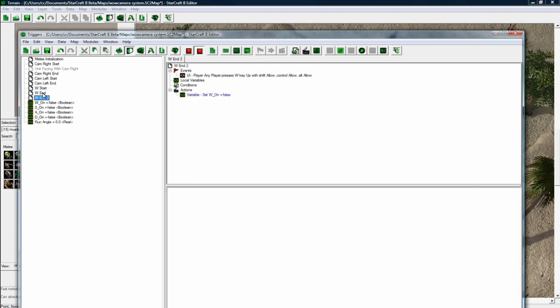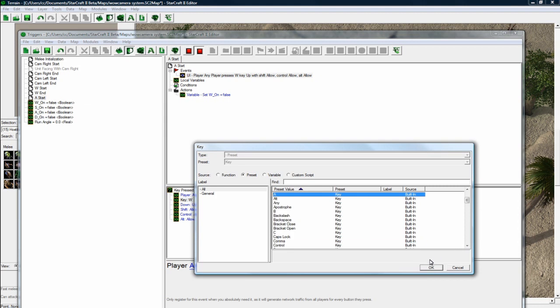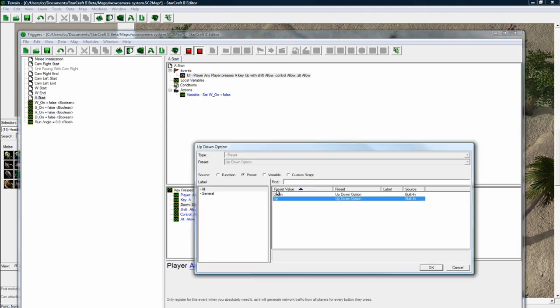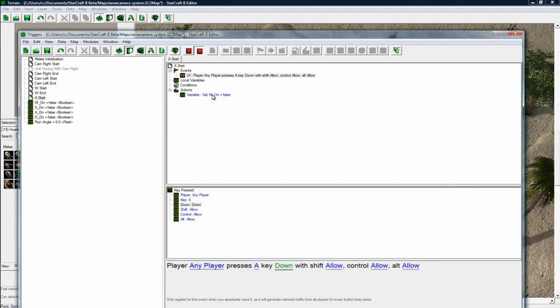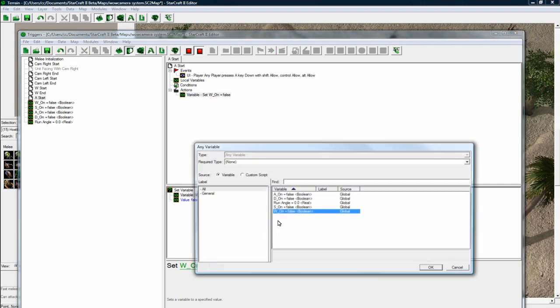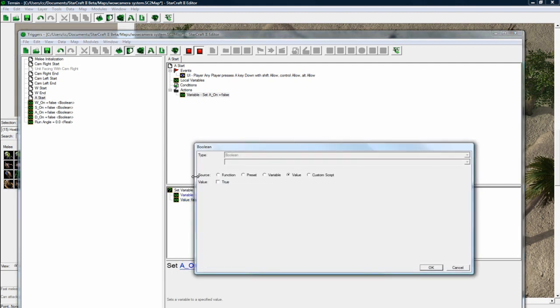Actually, I'll just copy one. So now we've got to do A, start. Any player presses the A key down. Make sure you set it to down. Check your triggers after you do this part, because I made some mistakes. And set A on to equal true.